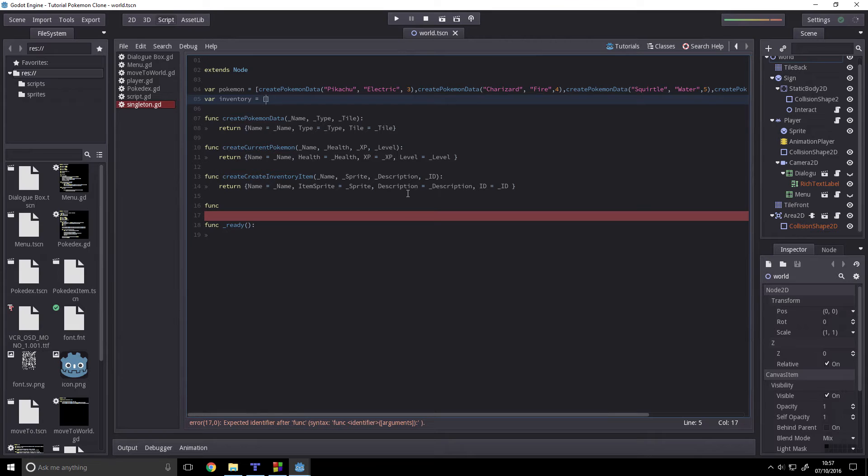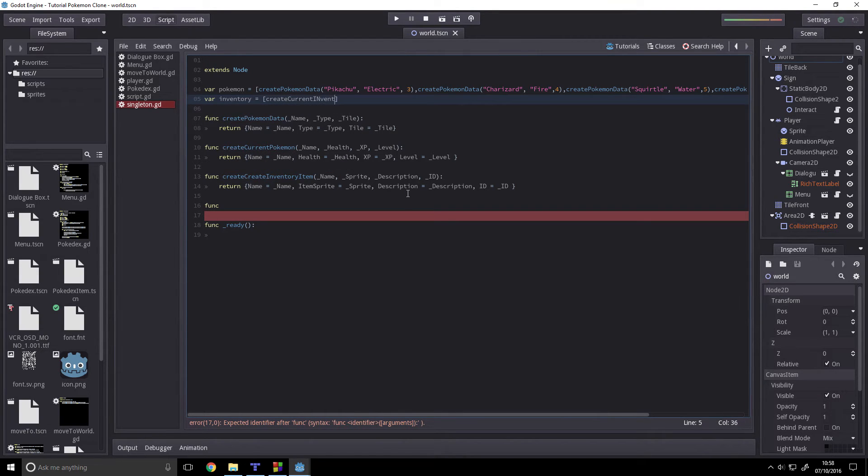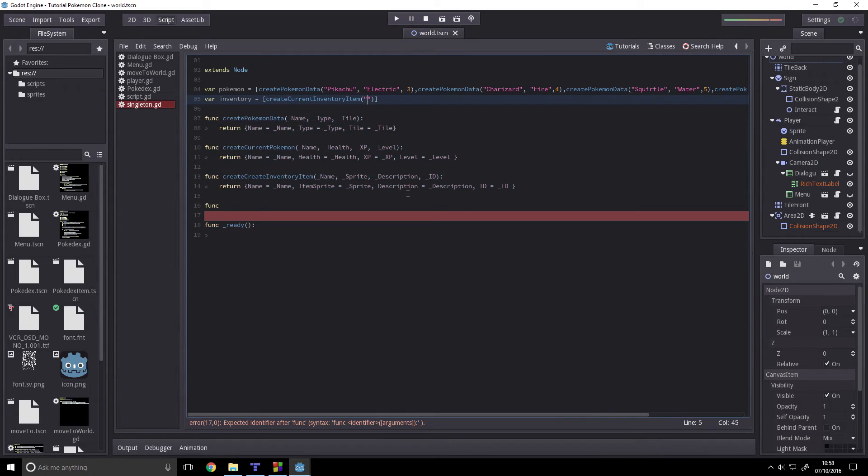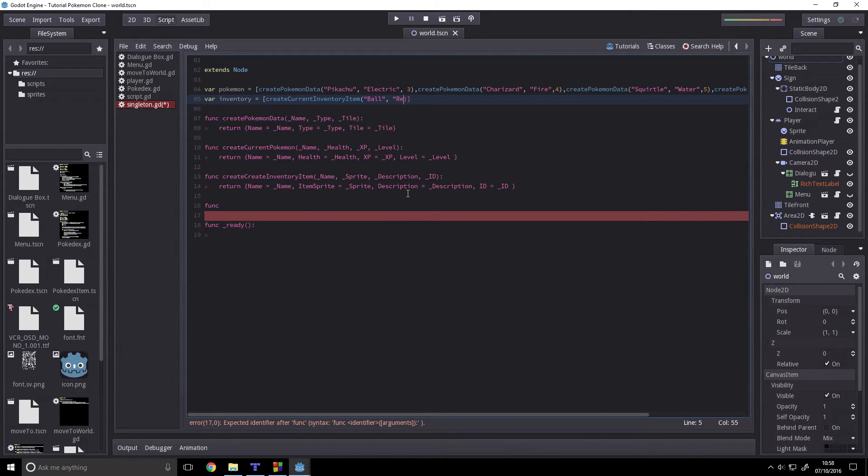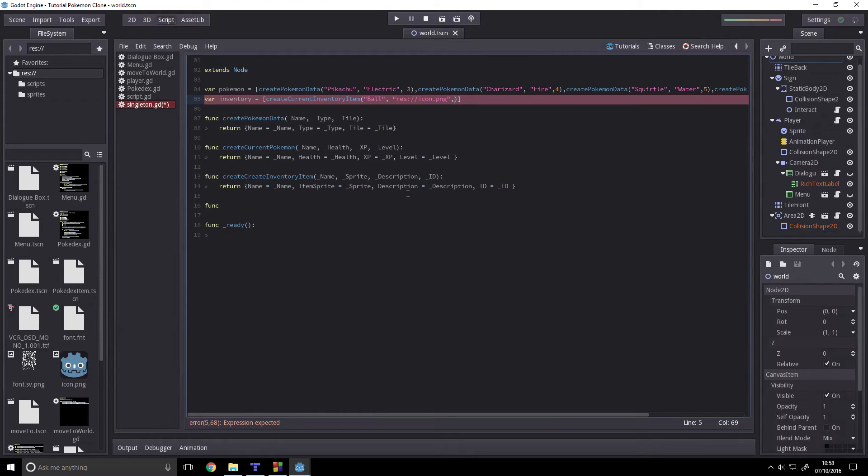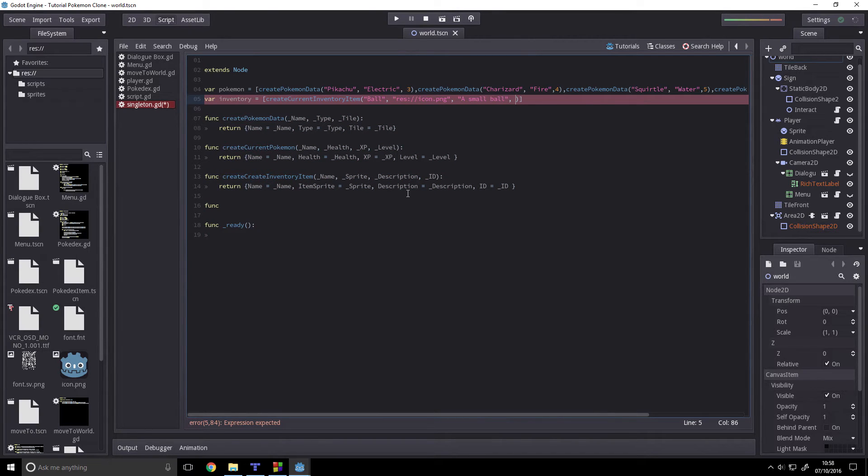So our inventory will have create current item and we will create a ball, I don't know, a ball with res://icon.png, just use the default Godot logo, good for testing. Description, small ball, and the item ID will be 0.